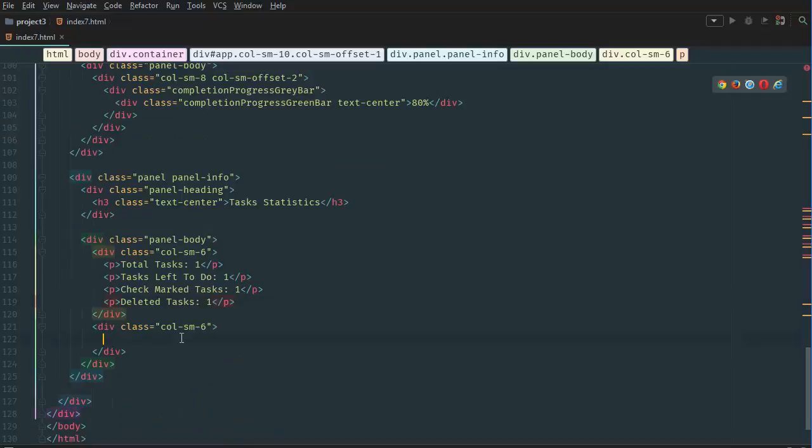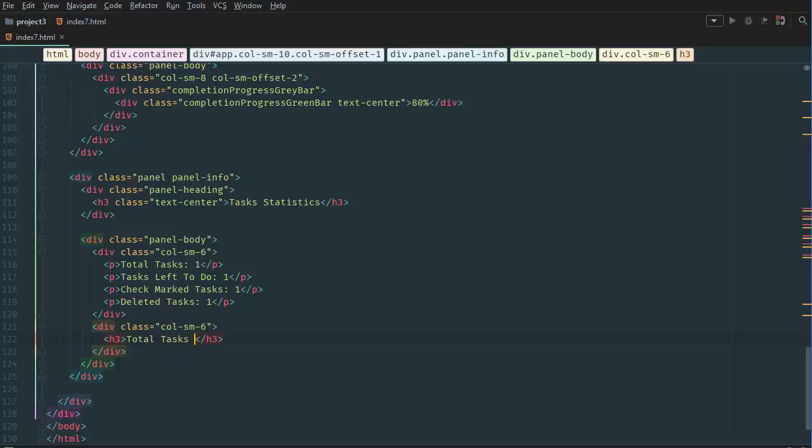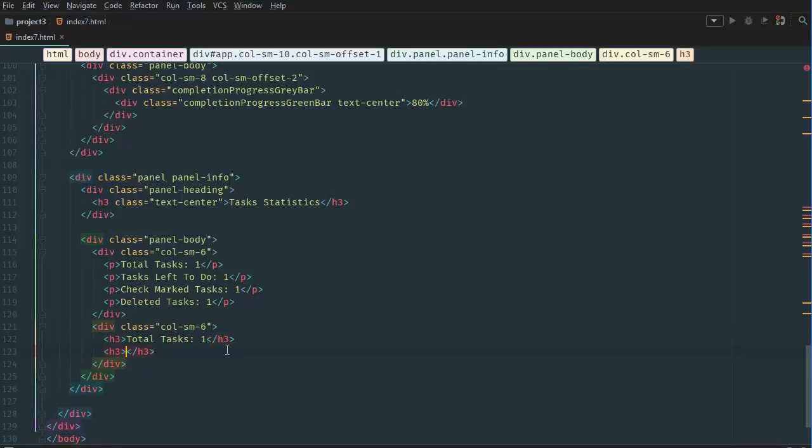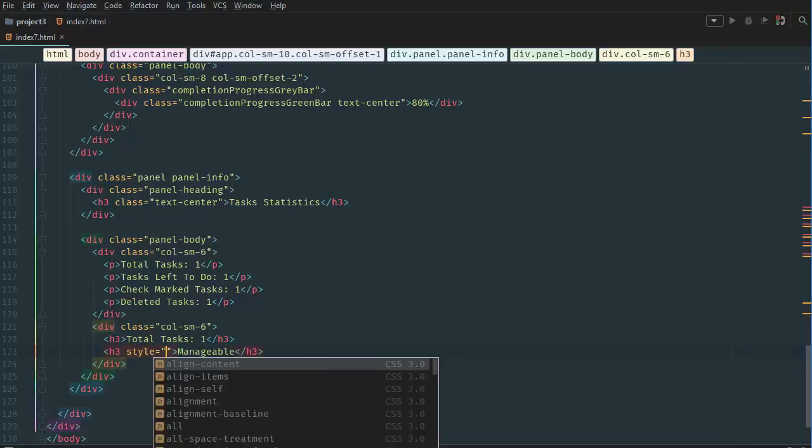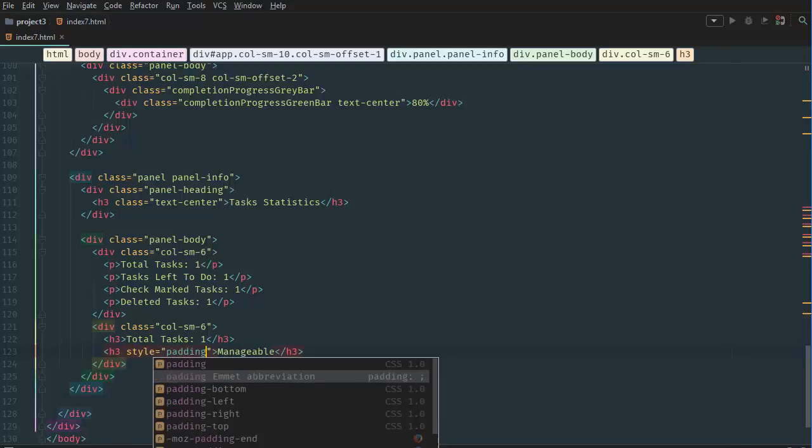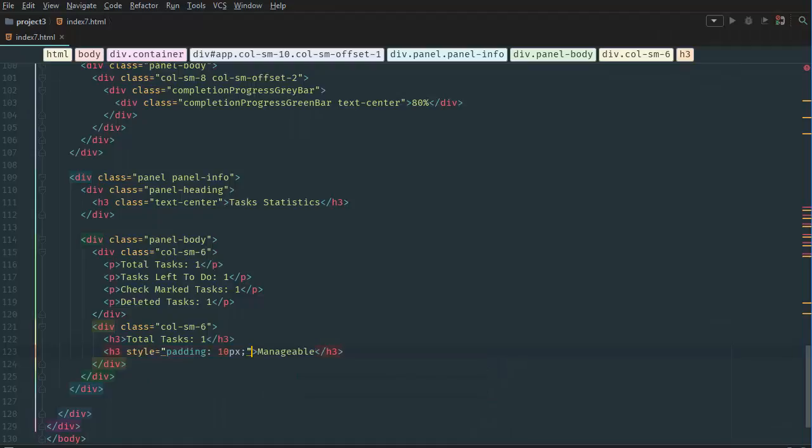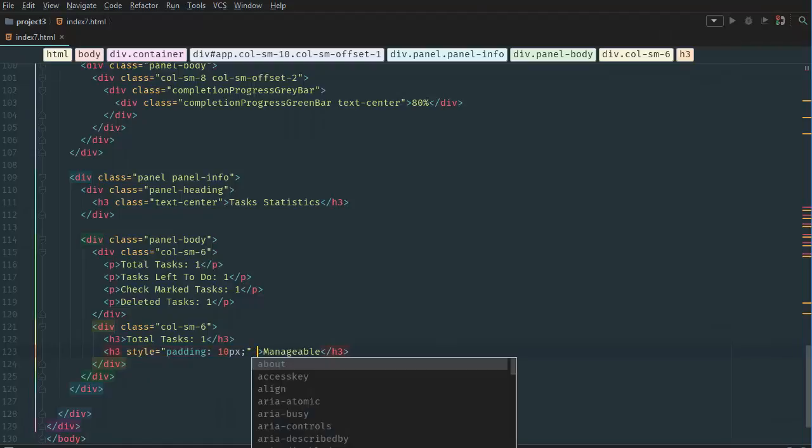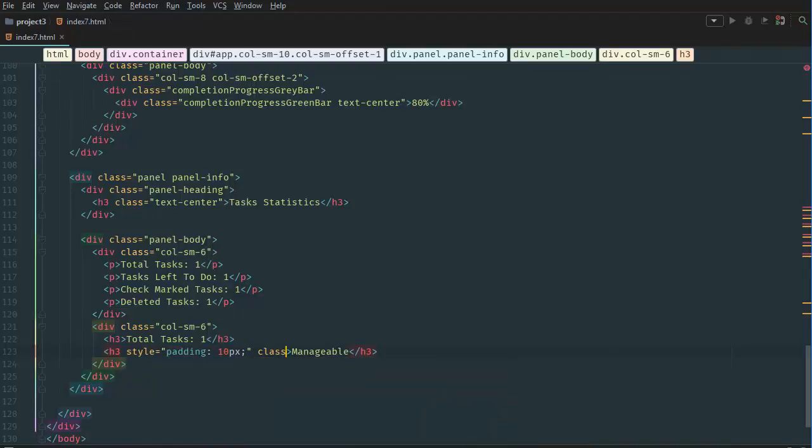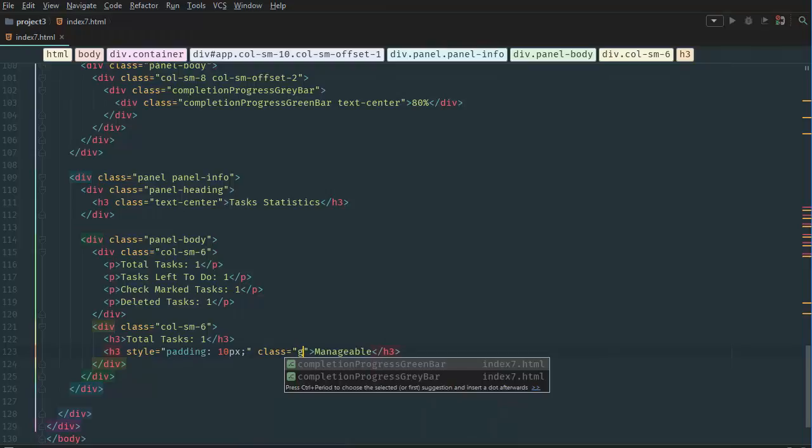In our second bar we want to create a h3 tag saying total tasks 1. And then in our second h3 we want to create a manageable title. And here we're going to give it a style of padding 10 pixels just for ease of visibility and then we're going to give it a class of green.